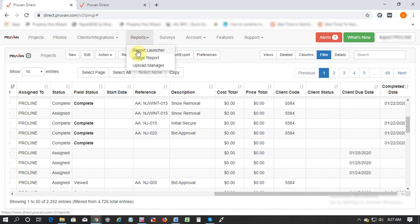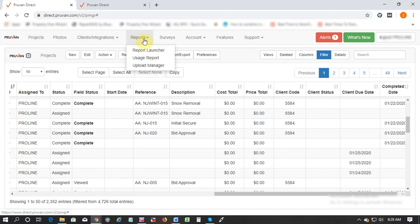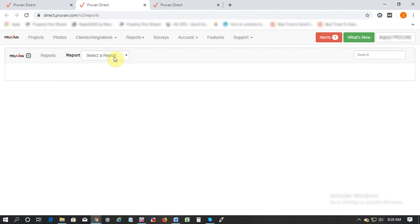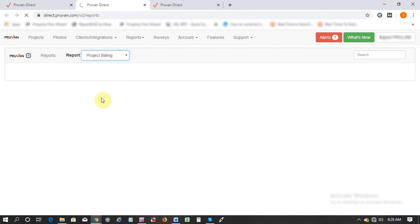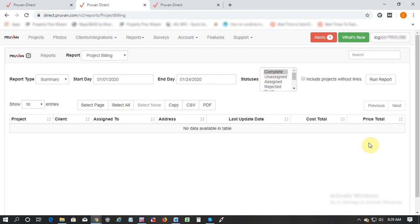Once you start invoicing all the work orders you do want to have an ability to run reports on your total revenue of the month or your total costs of the month, how much you're paying in total to your contractors. That can be done through the reports tab. Just click on report launcher, click select a report, go to project billing. Once you go to project billing you can run a report from a particular start date to end date for work orders that are in status complete and then see what's your total cost and total revenue once you click on run report.